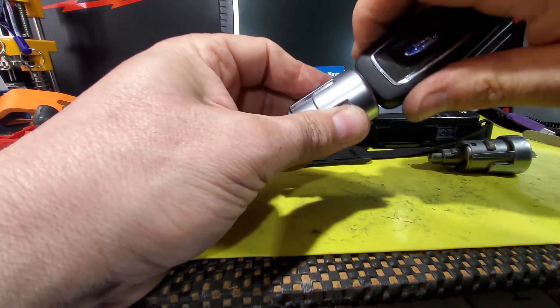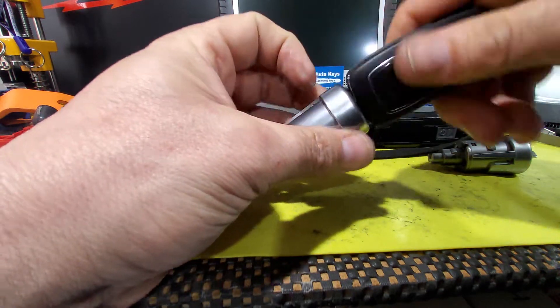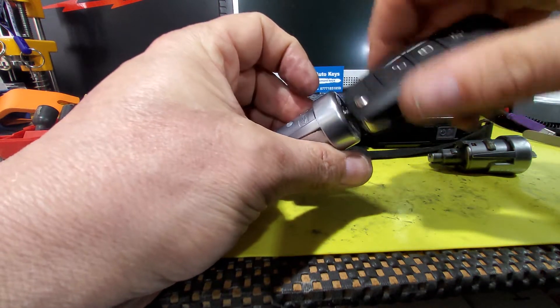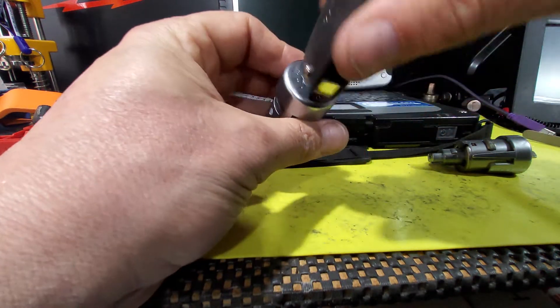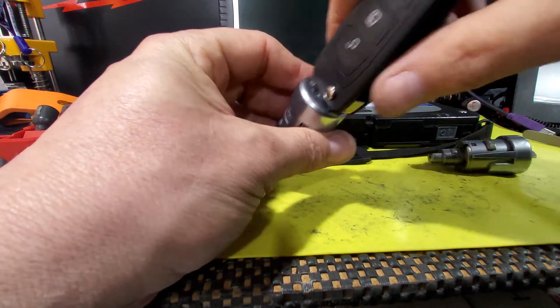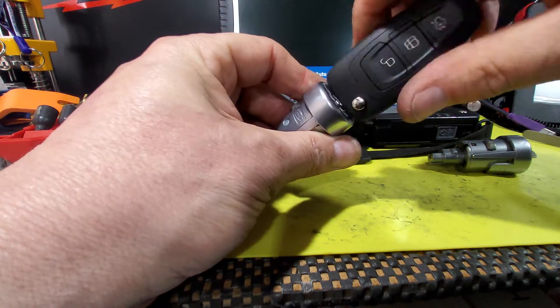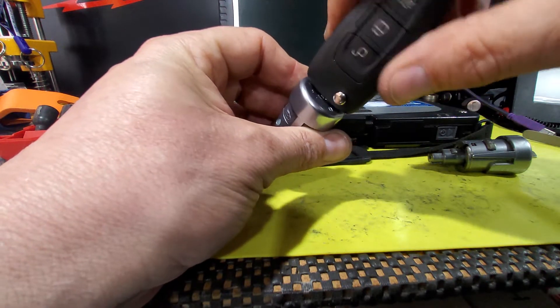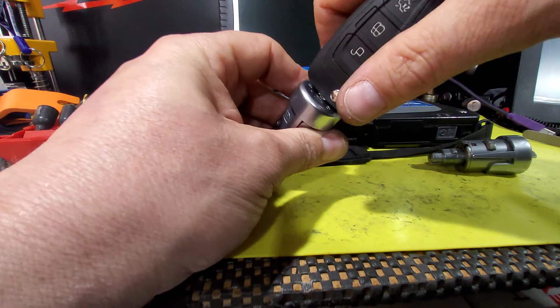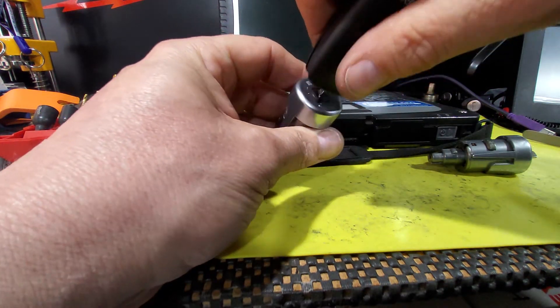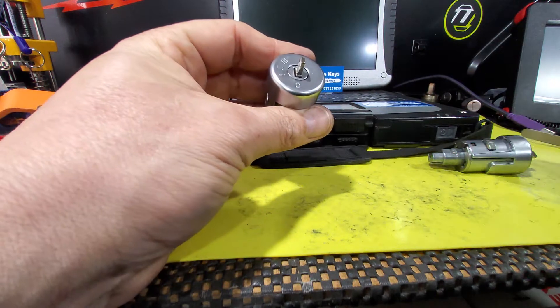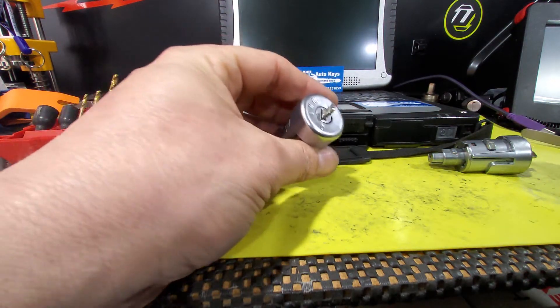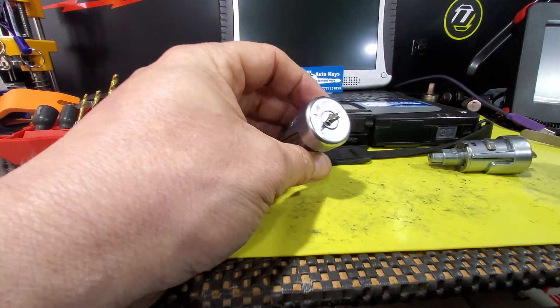Now if we put a lot of force on it and turn it, we can get it past and get it to start. But again, it's getting stuck at position number one. Now if we force it, we can turn it back to zero. Now these fail in two ways.